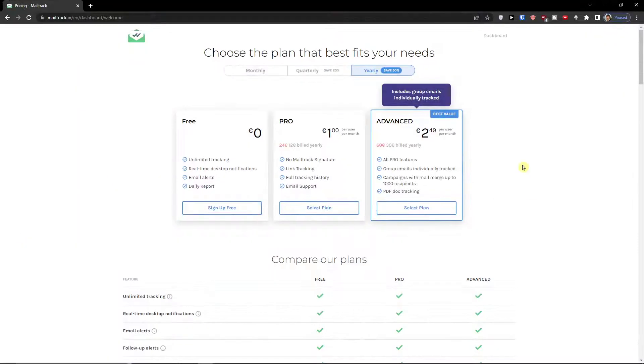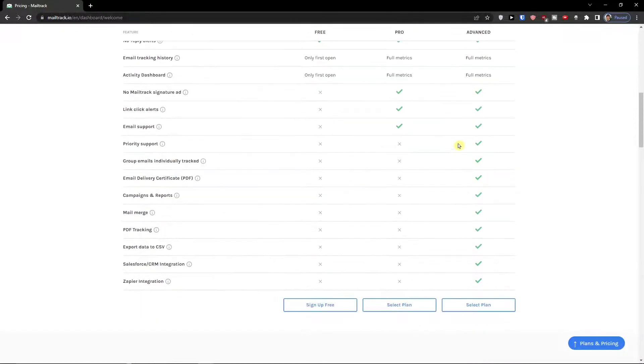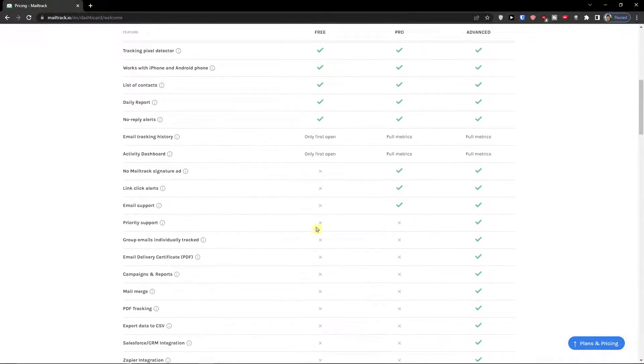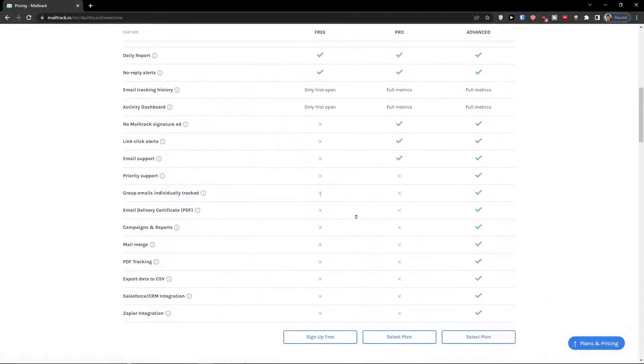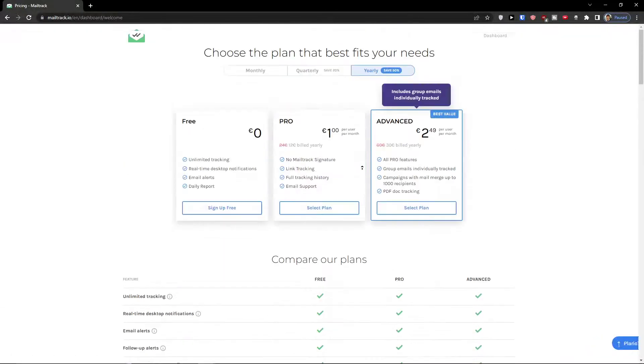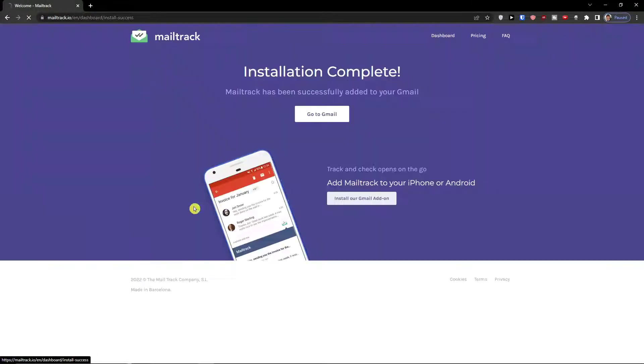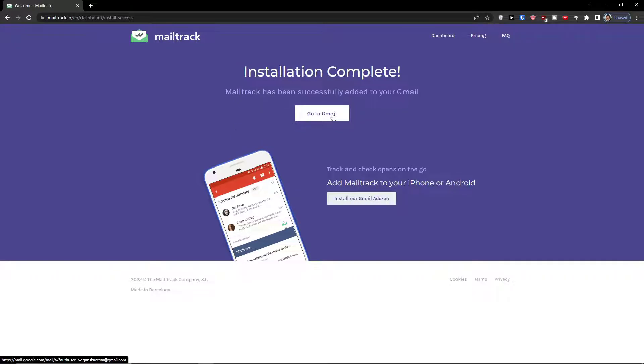Now I'm going to choose which one you want. I'm going with the first, the free one, but again you can choose the paid one, and now I'm going to click go to Gmail.